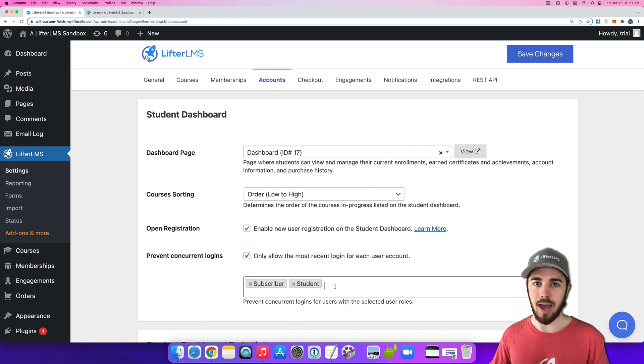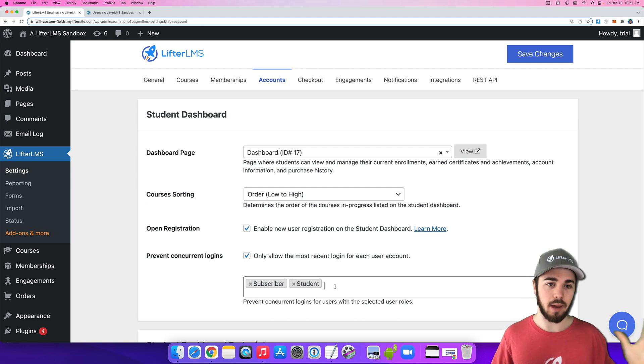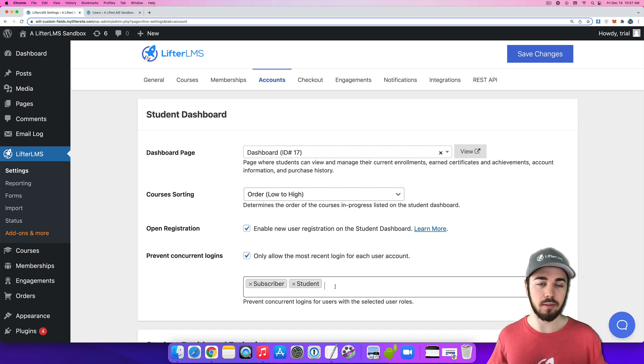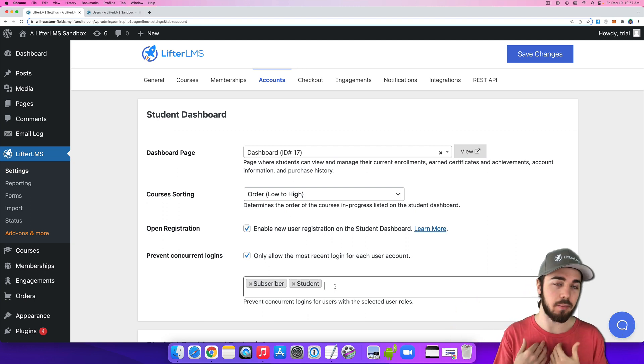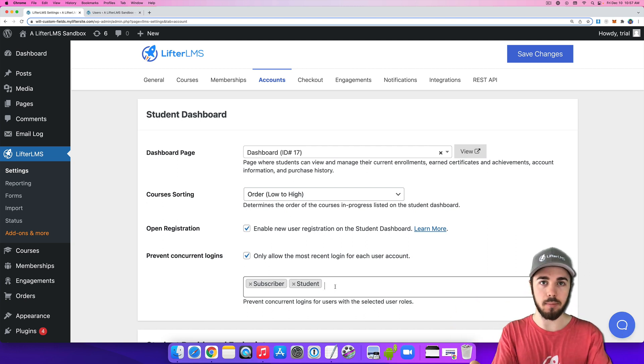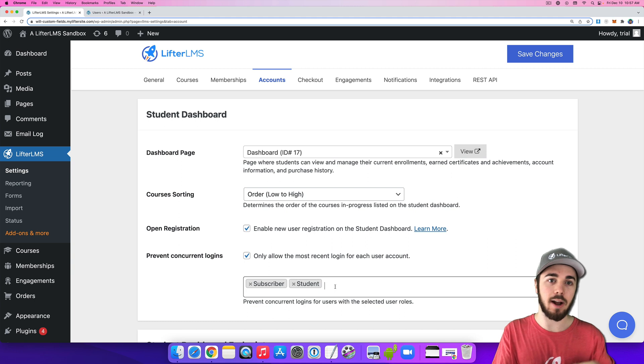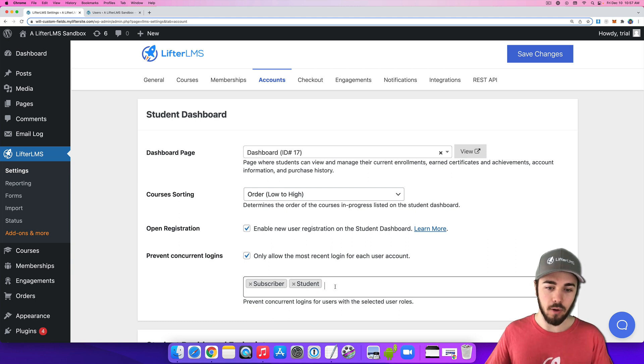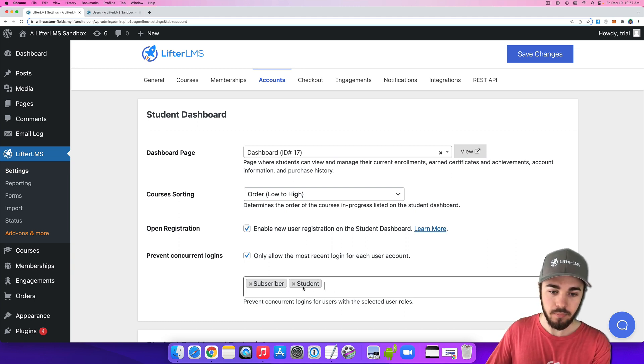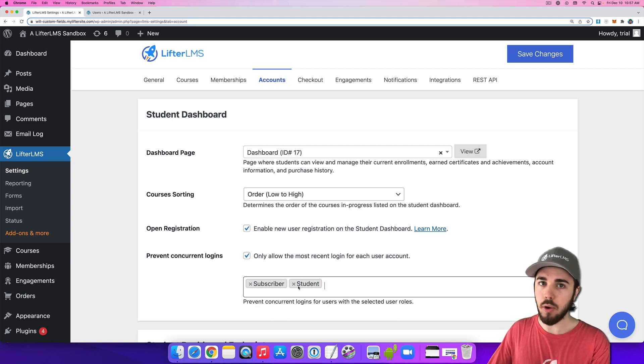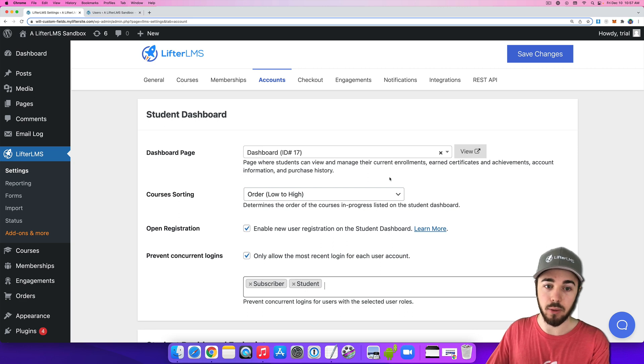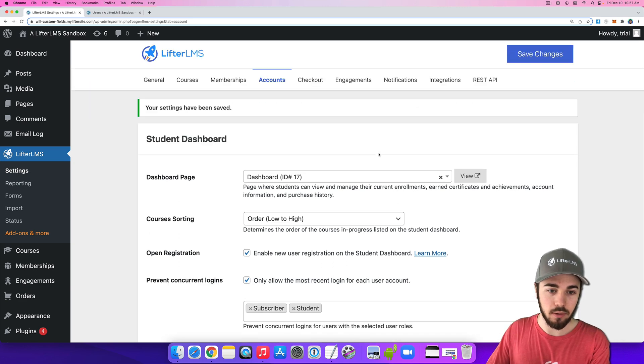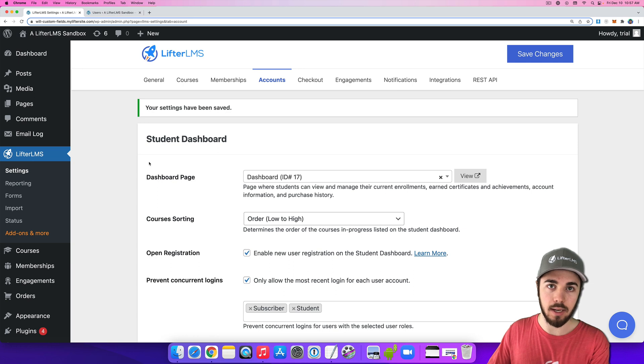Now maybe I'd want to leave Admins in a situation where Admins could be logged in in multiple places. You know, if I'm an admin on the website, I want to be logged in here and also on my laptop. So I'm not going to add Admins right here. This is mostly a problem for students. So let's go ahead and save changes and then see this setting in action.